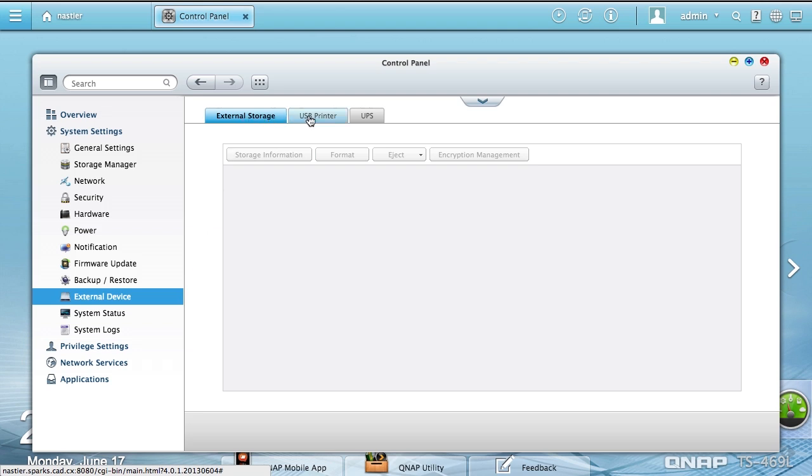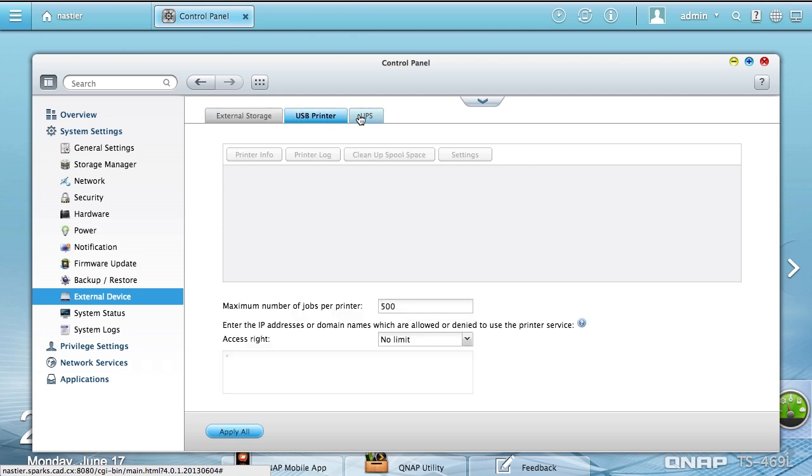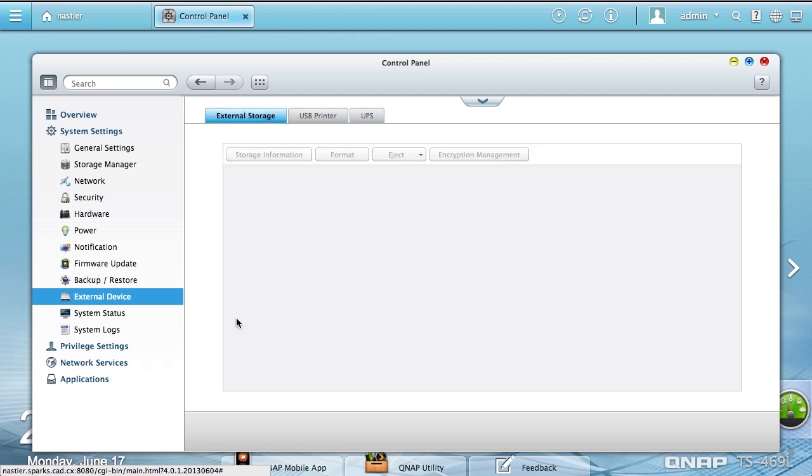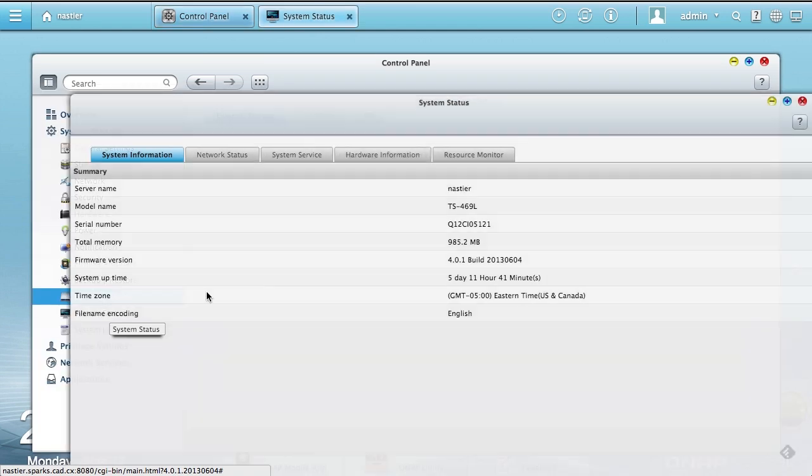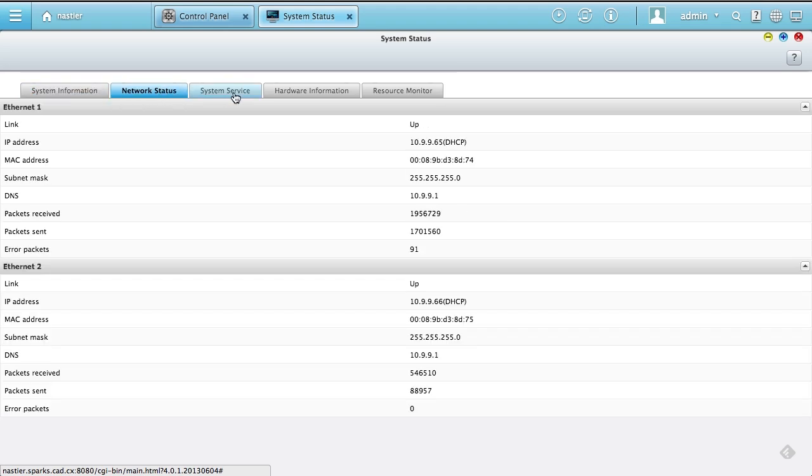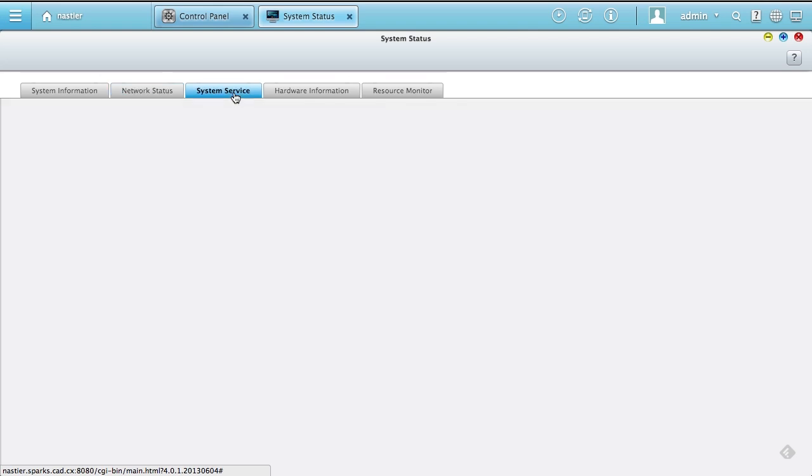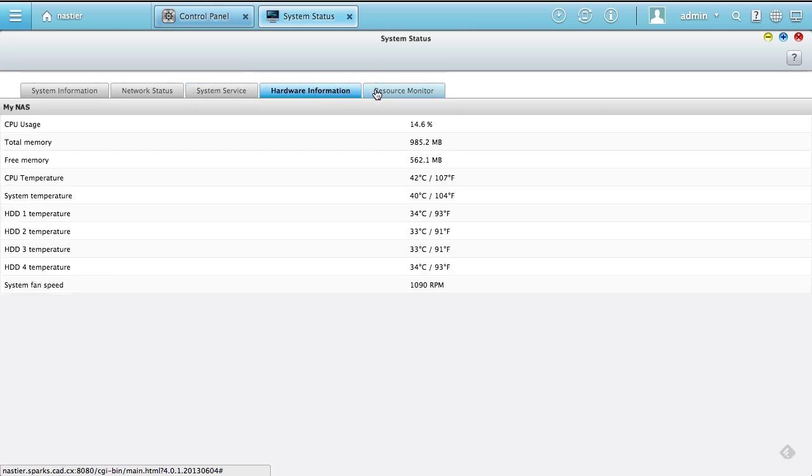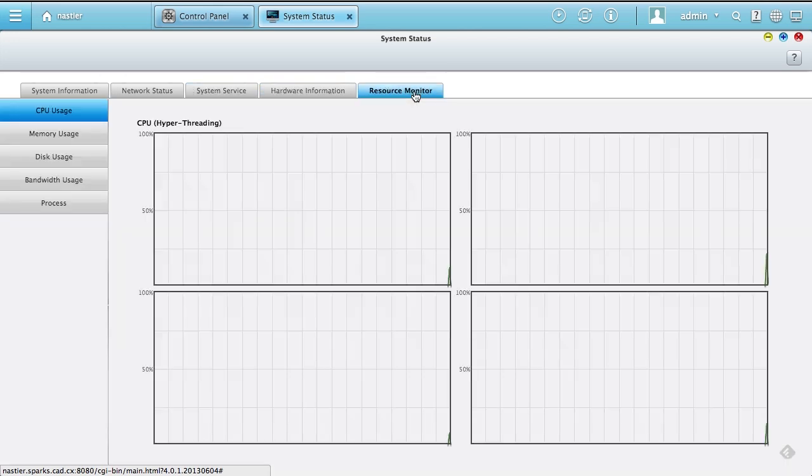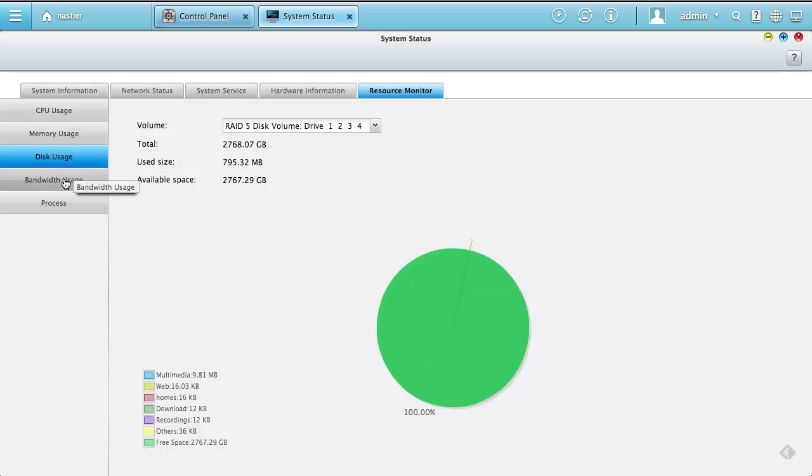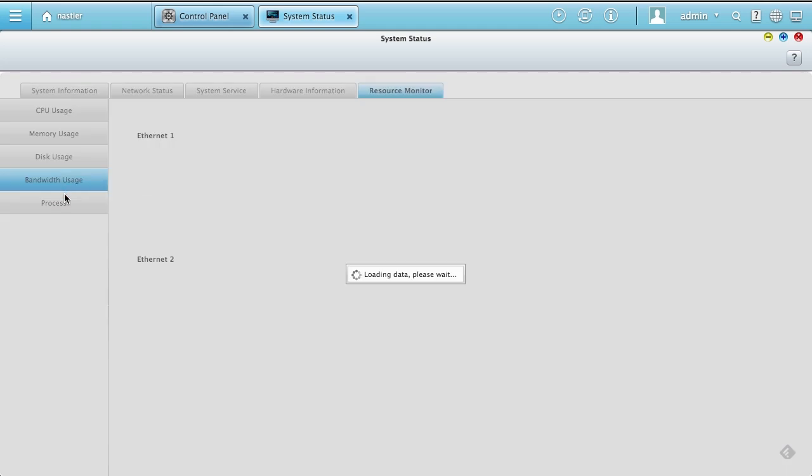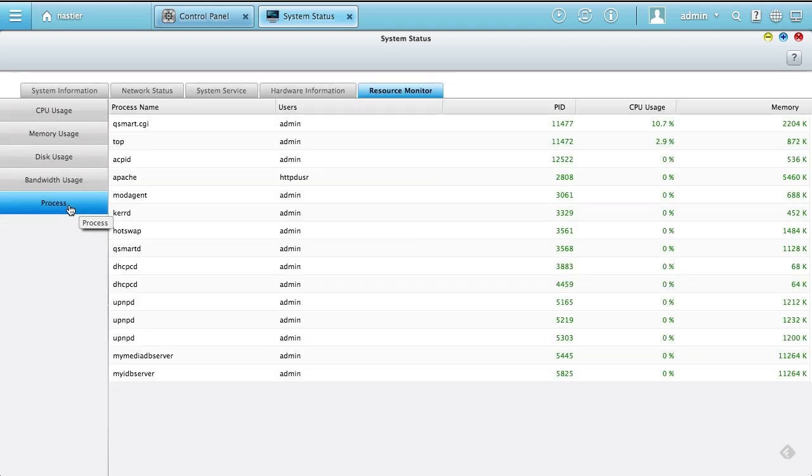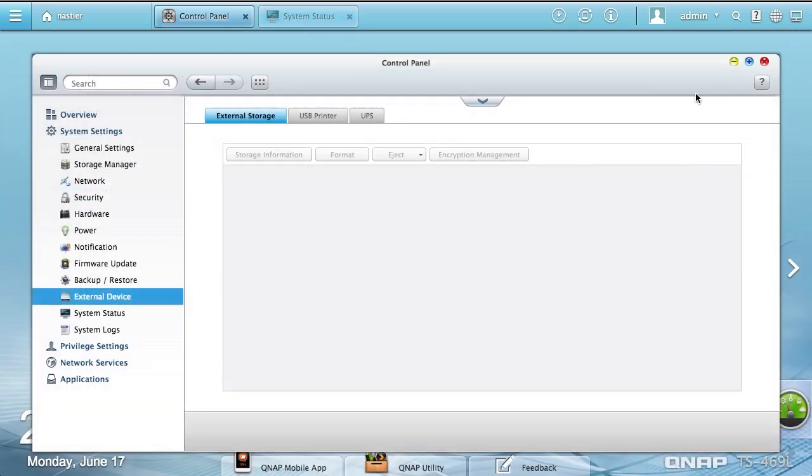External devices, we get into external storage, USB printers, and UPS. I don't have anything plugged in so you're not going to see it. System status pops up in its own separate tab. I'll full screen it here so you can see it better. You can see I've had it up and running for a couple of days. Some traffic going to it. I don't have a lot of the services turned on, just the things I enabled out of the box.